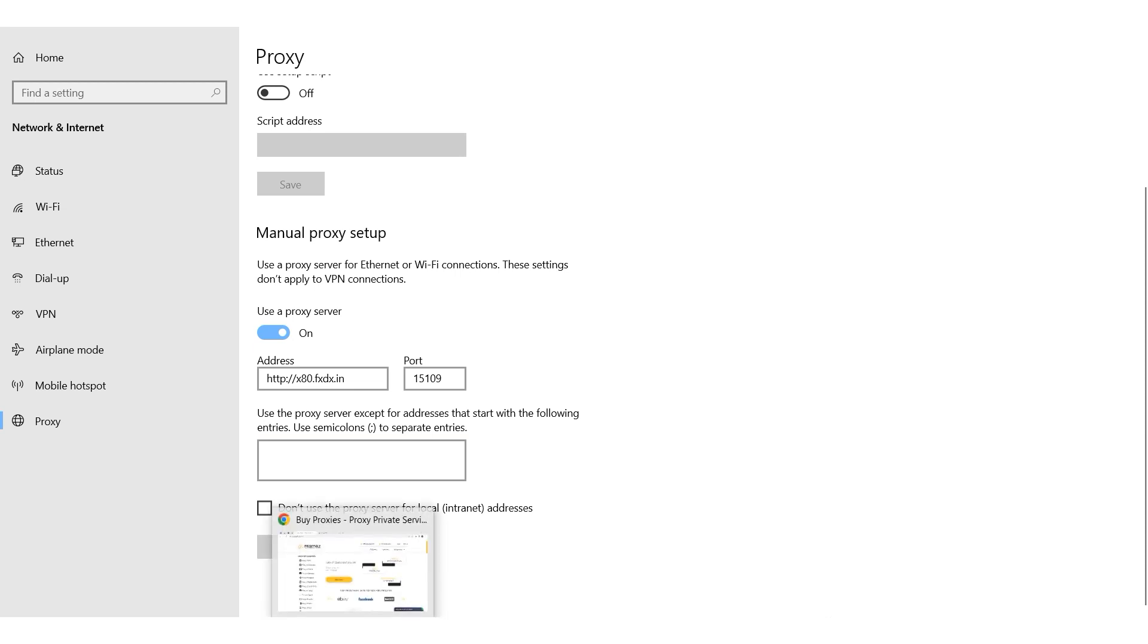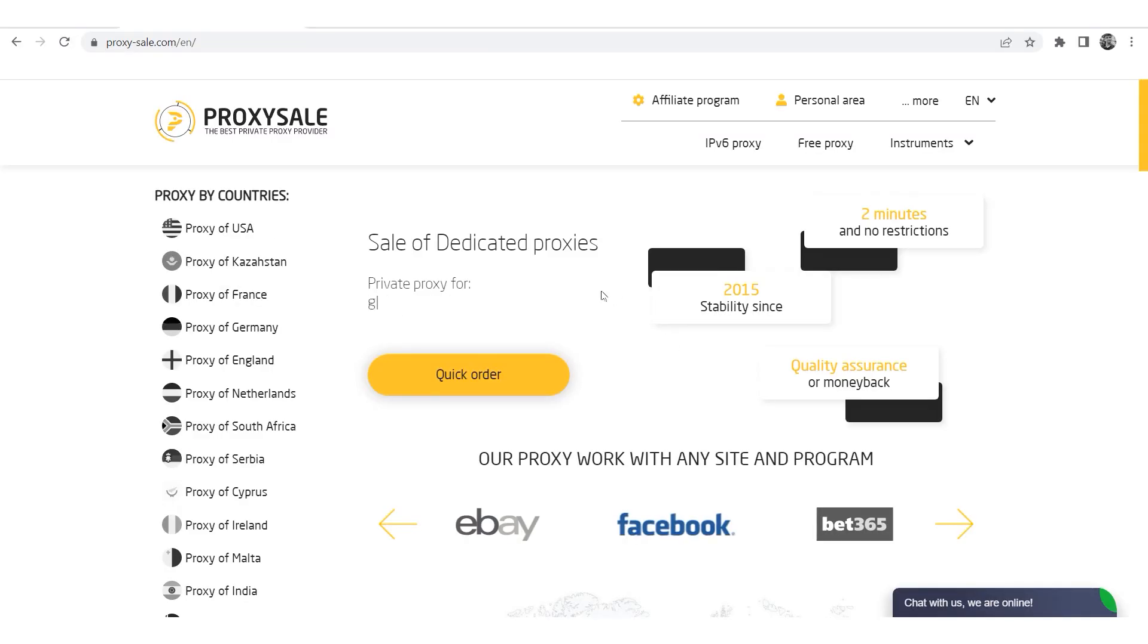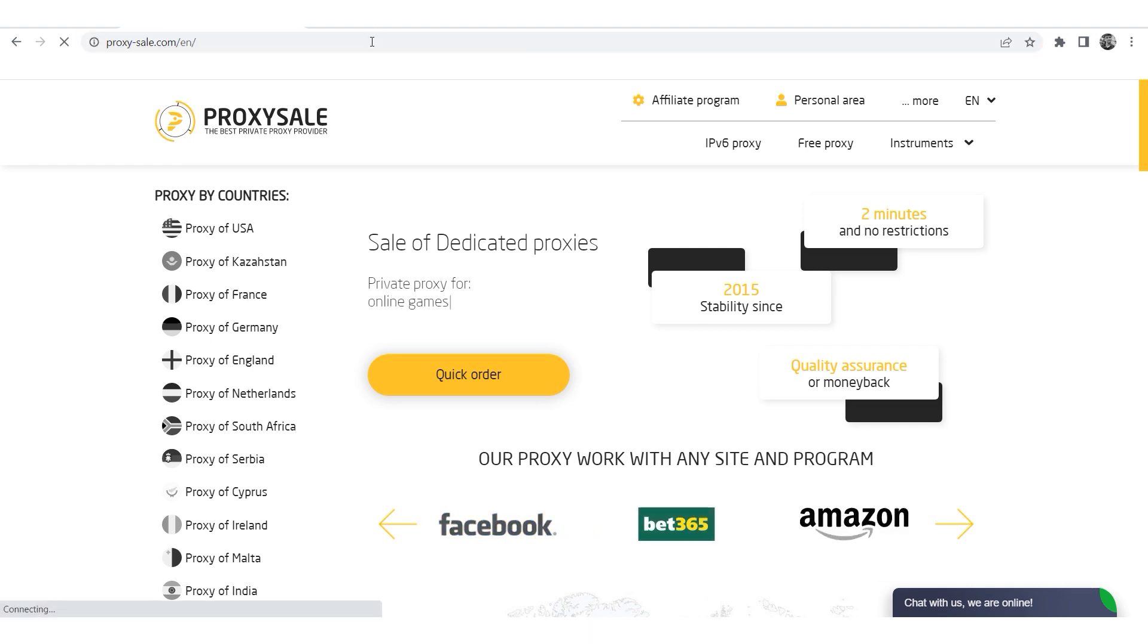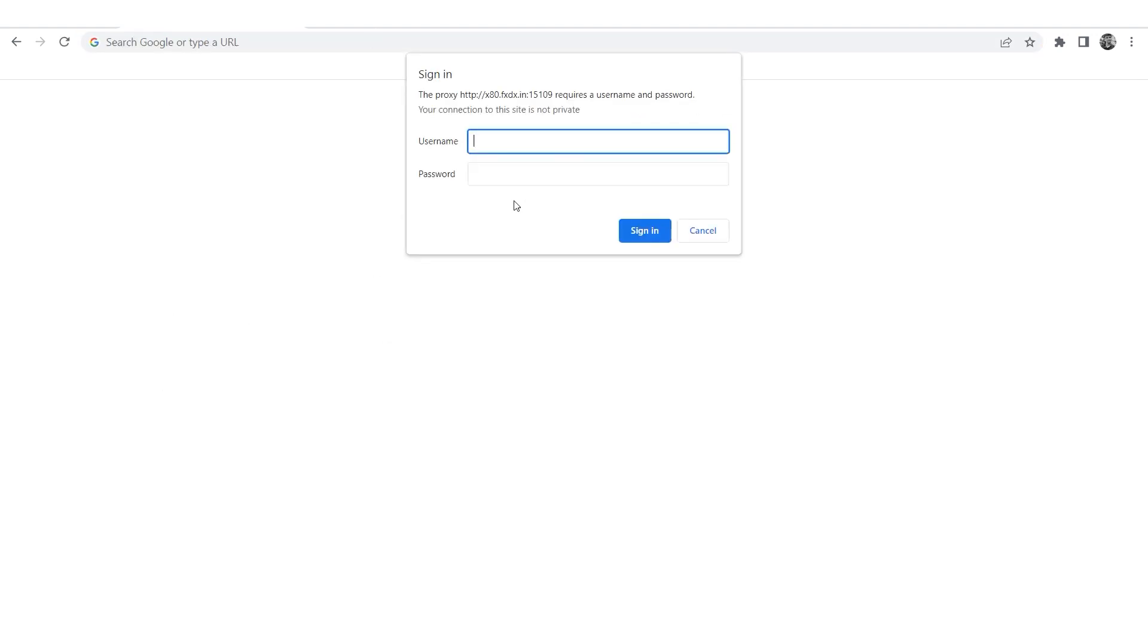If you are using a free proxy, you can start browsing immediately. If you have a personal proxy, you'll be prompted to enter the username and password when you start the browser. Enter the details and click Sign in.